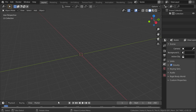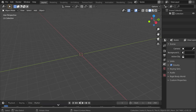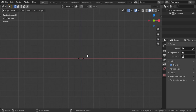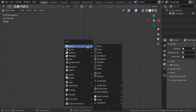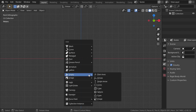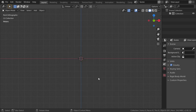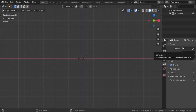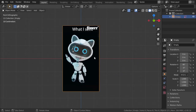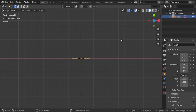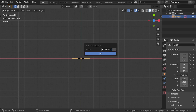We are in the layout panel, so let's join this area. In the front view, we want to load our reference image. We will explore the reference here. We can select this reference and move it into a new collection called 'references'.